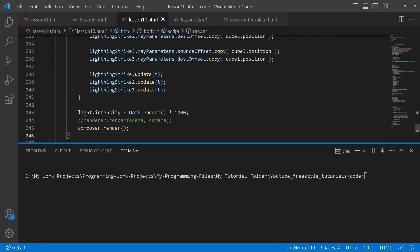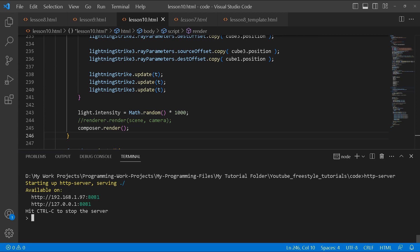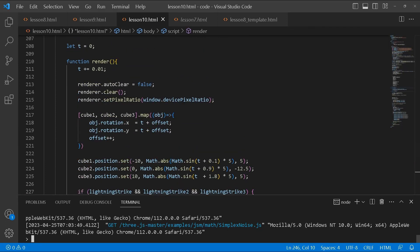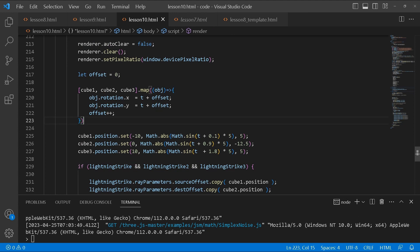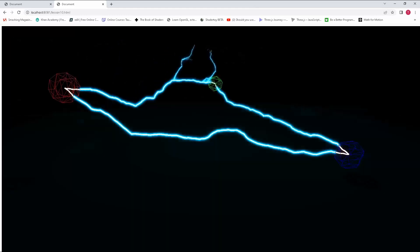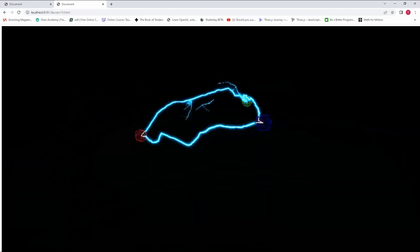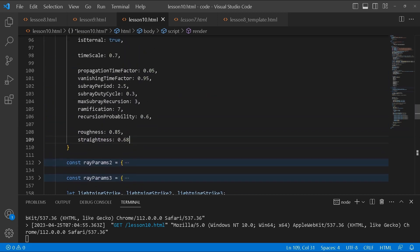Let's run the server — it should be on port 8080. I realized I forgot to declare the `offset` variable, which is used to add to the time value and gets incremented. Sorry about that. And there we go — everything is working as expected, you can see the lightning. To demonstrate: if I turn `straightness` up really high on one of them, you can see how straight that bolt becomes.